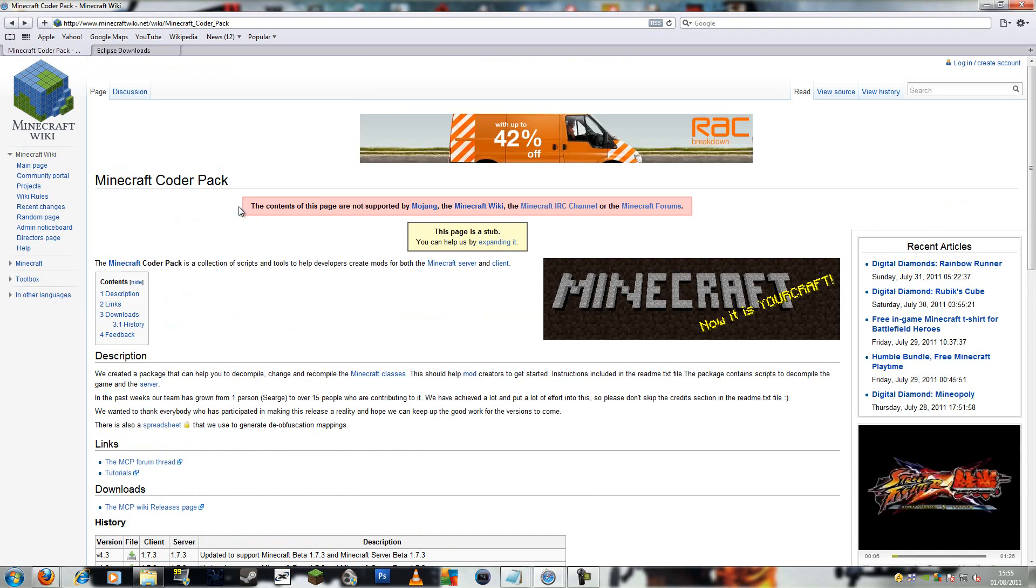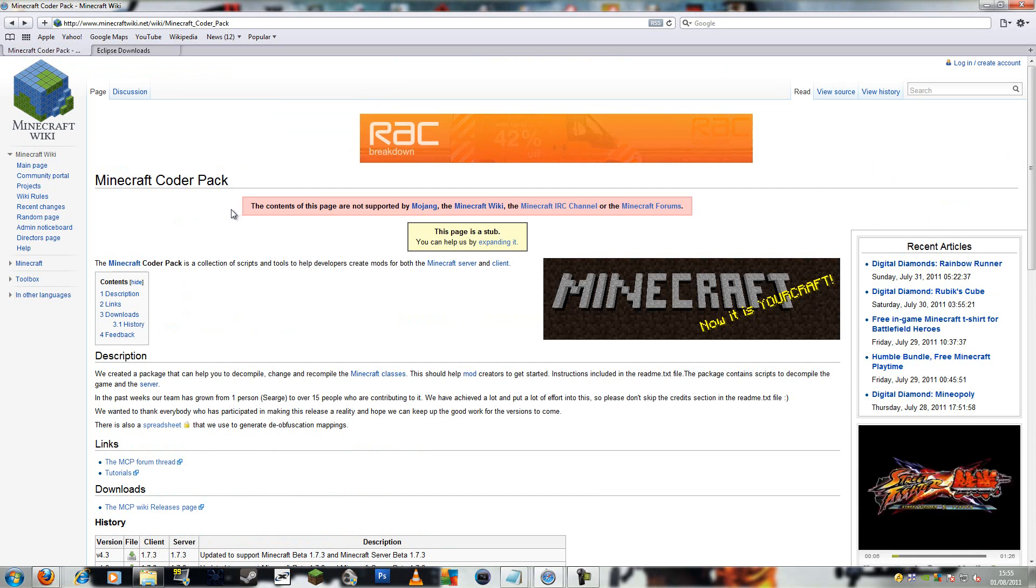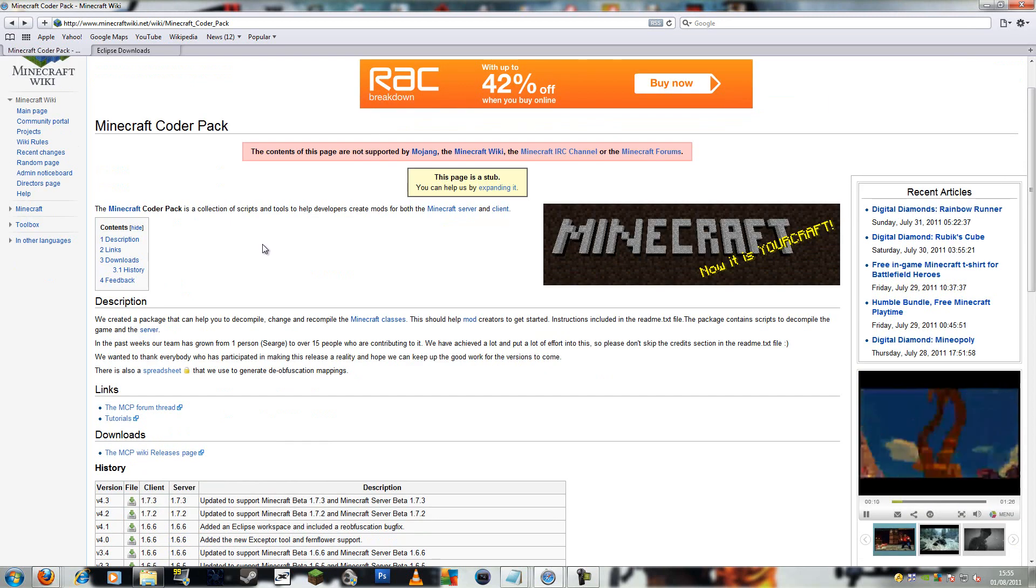In this tutorial, I'm going to show you how to set up Minecraft Coder Pack for Fusion 1.7.3.